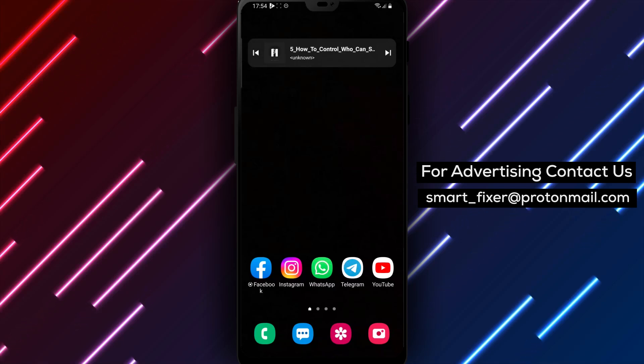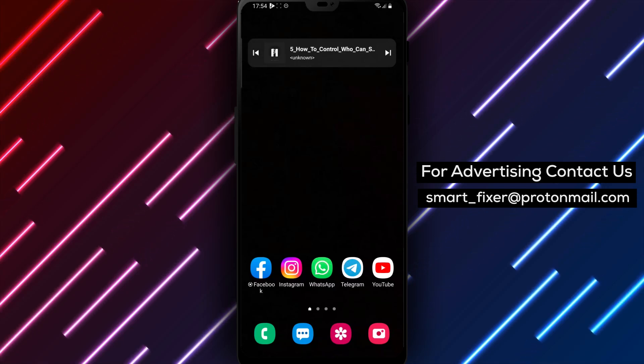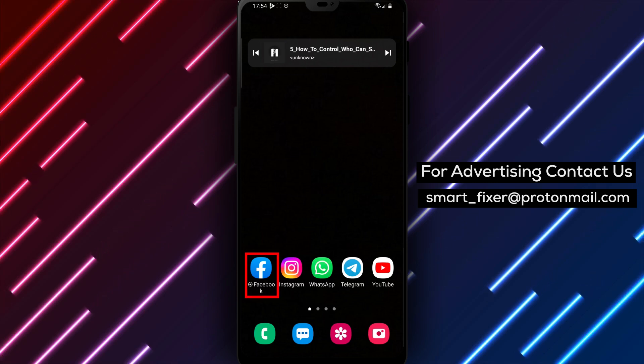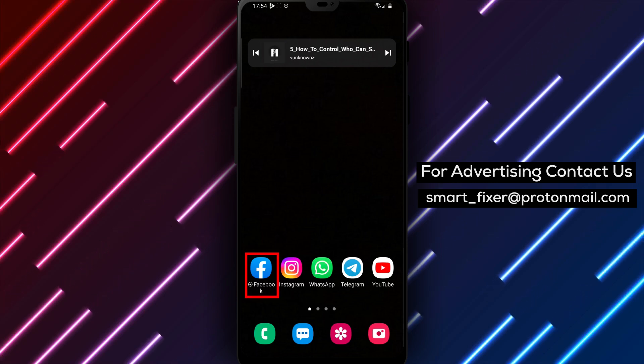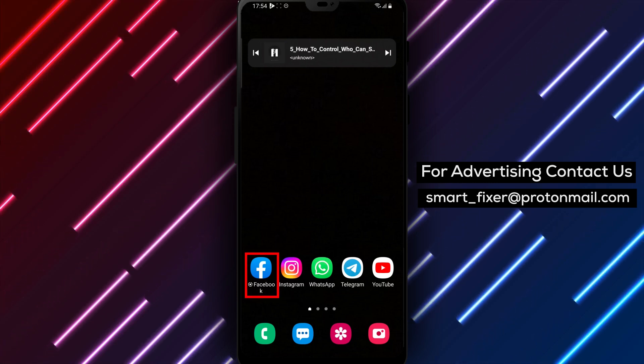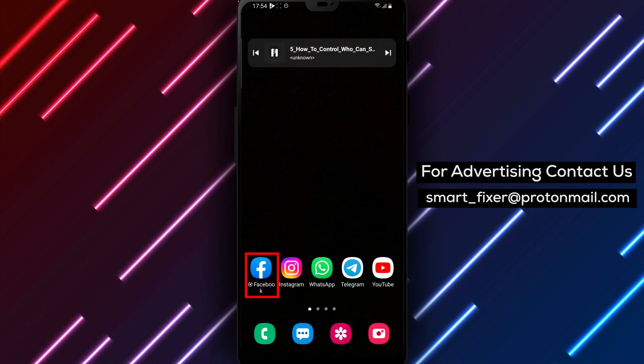Hey there! Are you concerned about who can see what others post on your Facebook profile? In this video, we'll show you how to control who can see what others post on your profile using your Android phone.